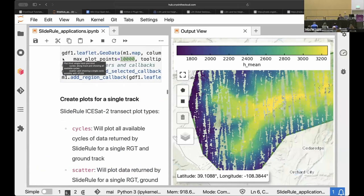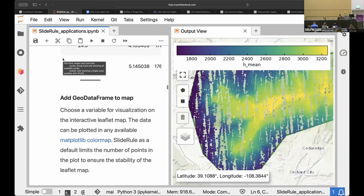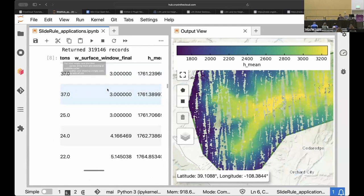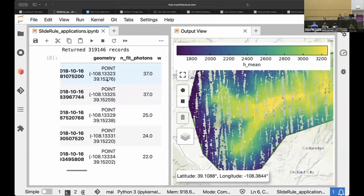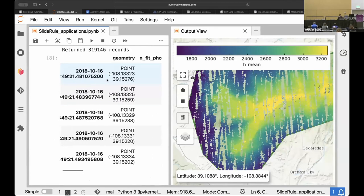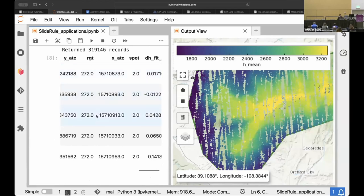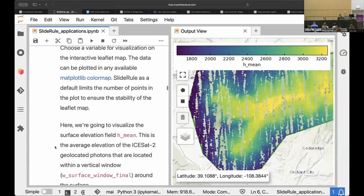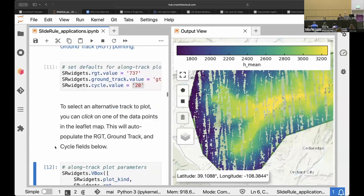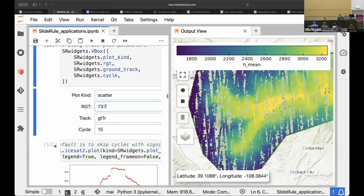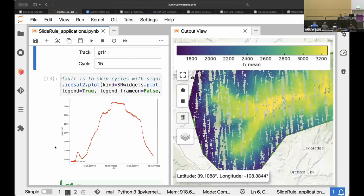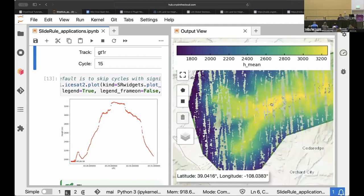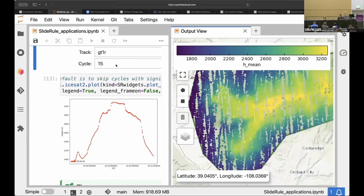Another way to do that would be to go back up to your data frame and just find the repeat ground track numbers you're interested in up here. All right. So go ahead and try that, try just like plotting another profile, maybe show it to your neighbor. But yeah, let's see if we can just all select a different profile to plot.